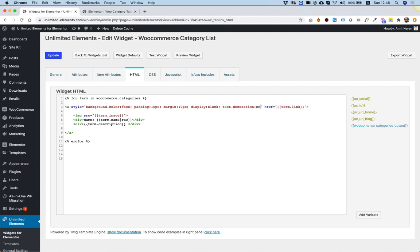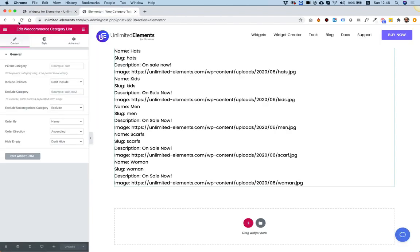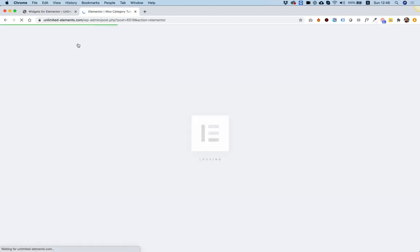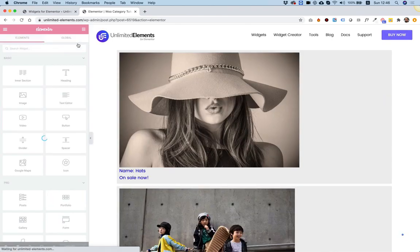Since it's an A tag, I'm going to add also display block and text decoration none, so that we don't have an underline — since it's an A tag, it will add an underline. Click Update to save. And over here I can just refresh and let's see what comes up.